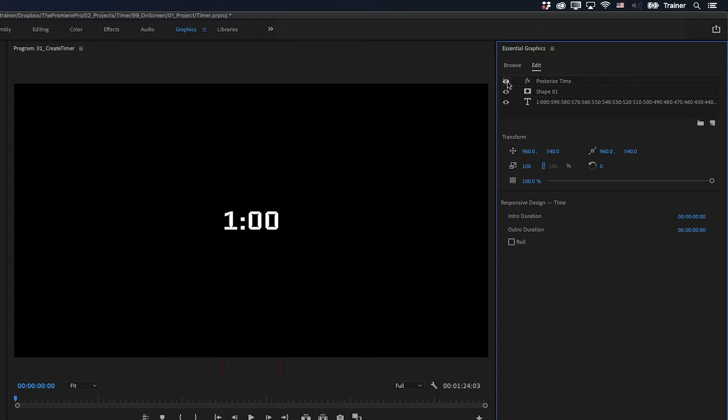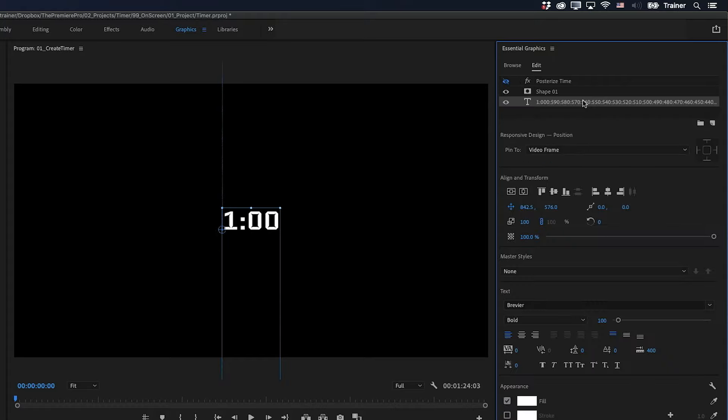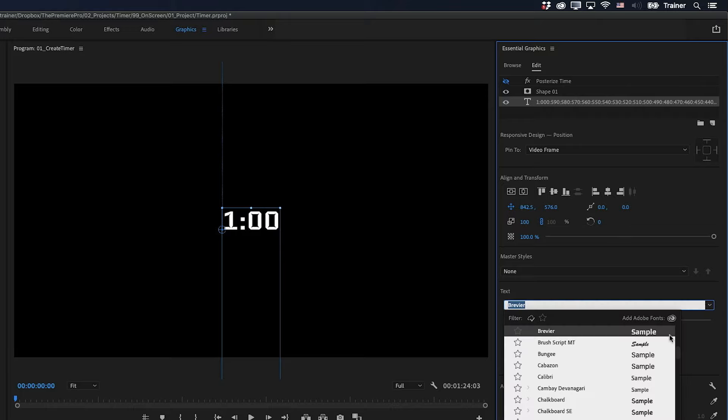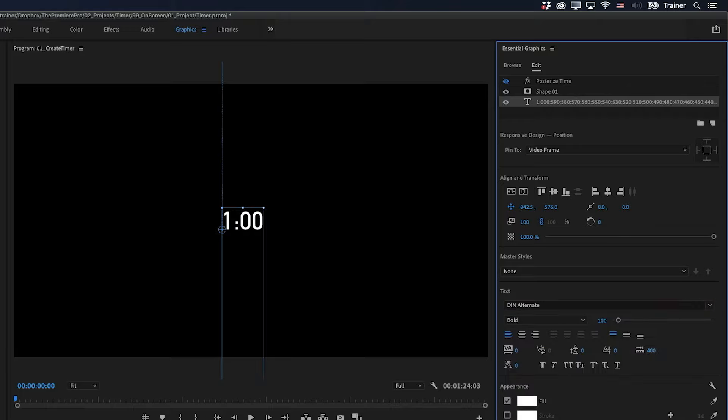And now, if I want to change the font of this timer, all I have to do is select the text layer. And I'll go down to my font list here and just choose something else. And that's changed the font for everything in that list.